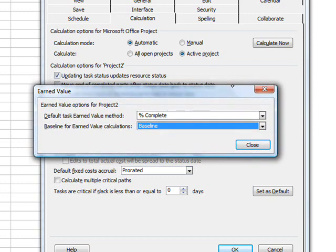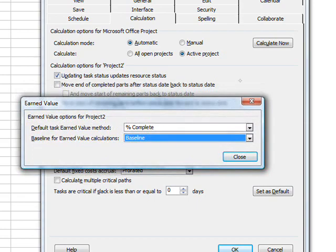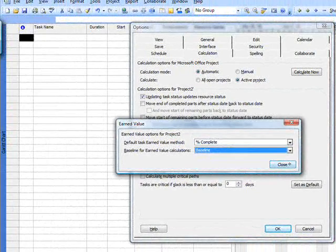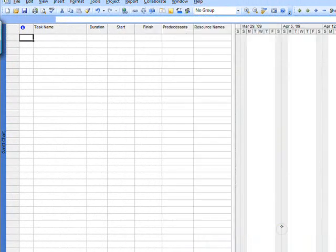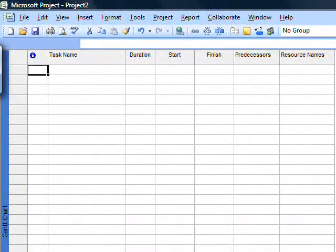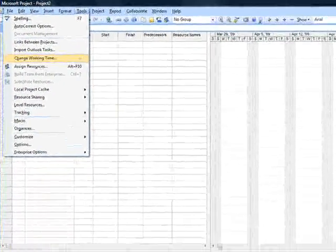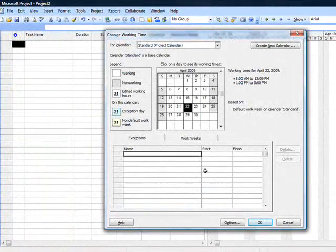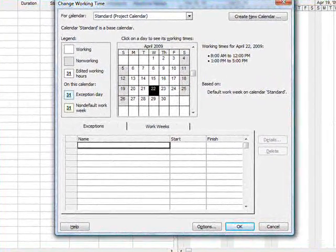As you evaluate and manage your project using the earned value numbers, you'll be setting the baselines. Every time you set a baseline, you save that data. With that stored, you'll want to select your working time — this is your master calendar. Later we'll add resources and you can affect their calendars as well, for personal vacations and things like that.